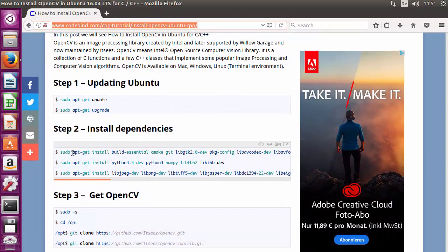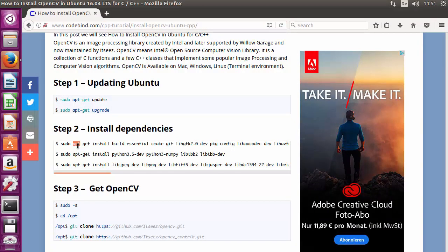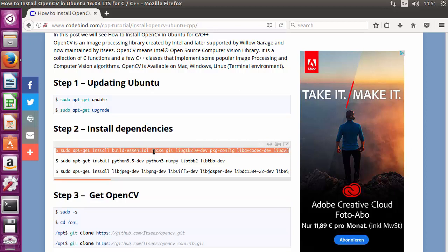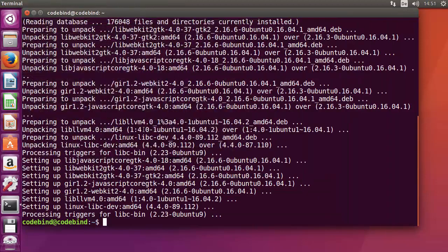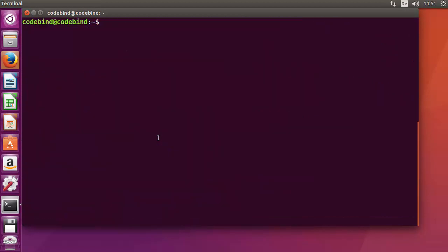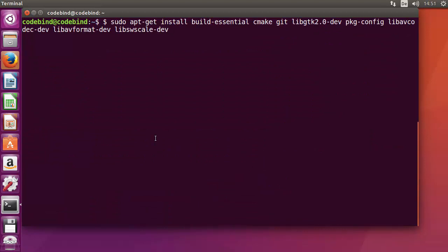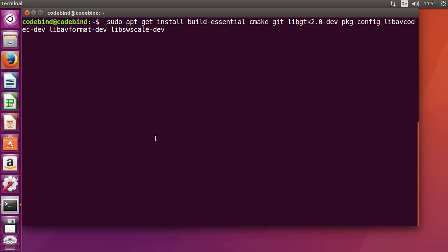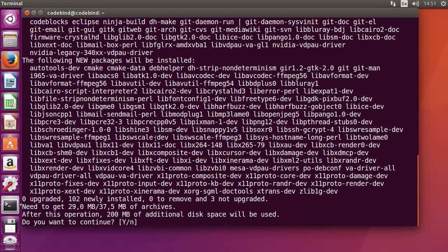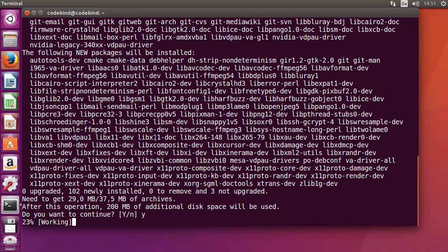The next step is to install all the dependencies, which include build-essentials for C++ and C, cmake for building OpenCV, git for cloning, and other OpenCV dependencies. Copy this command and paste it in the terminal, remove the dollar symbol, and press Enter to install these dependencies.